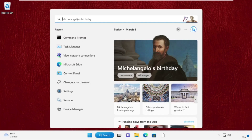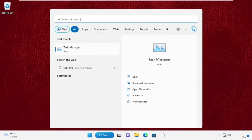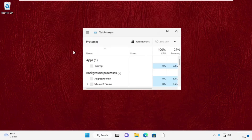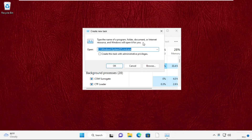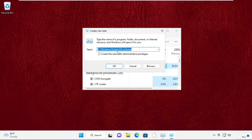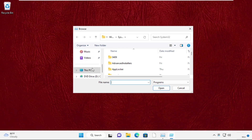Hey guys, I am going to show you how to fix this problem on your Windows 11 system. In the first step, go to Task Manager, then click on Run New Task. Now open Browse, then open the C drive.